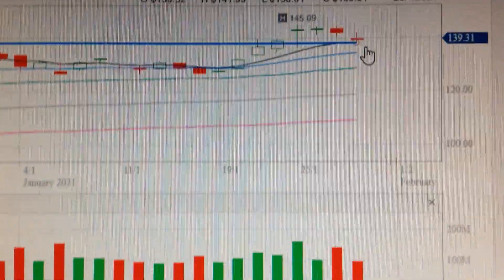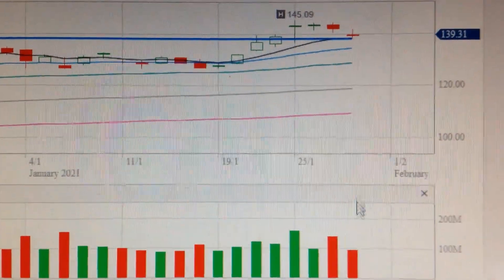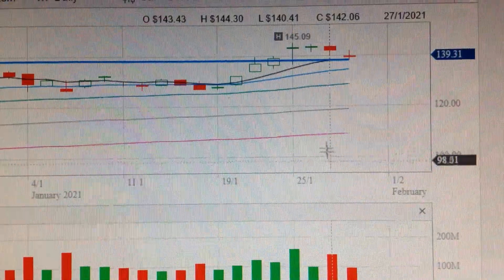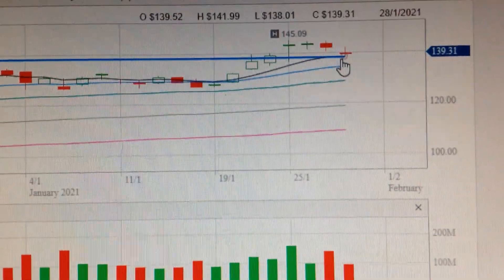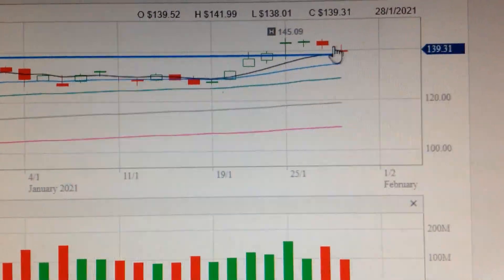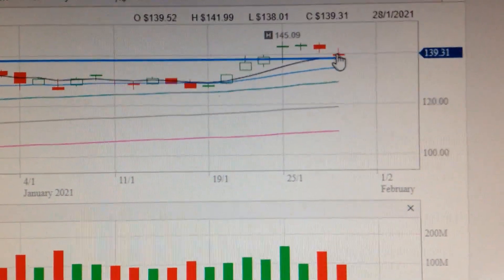If we check the volume, we can see the volume is not too high, which means this is not a distribution.